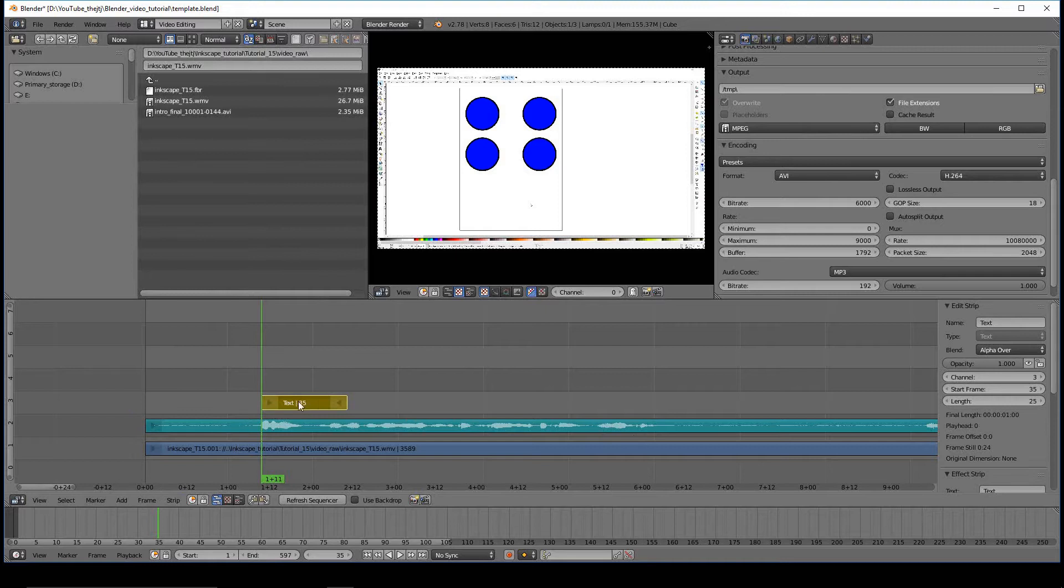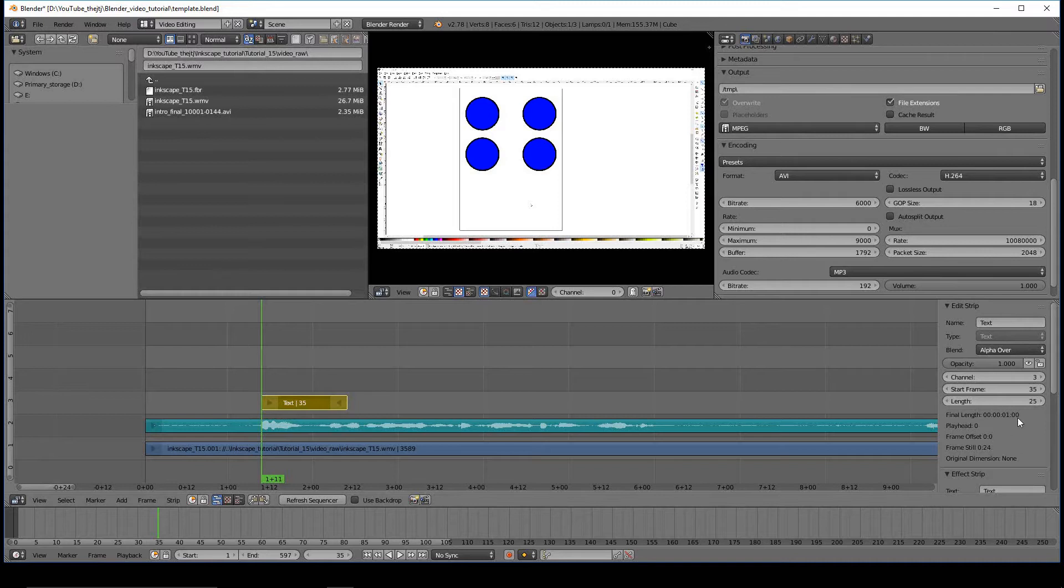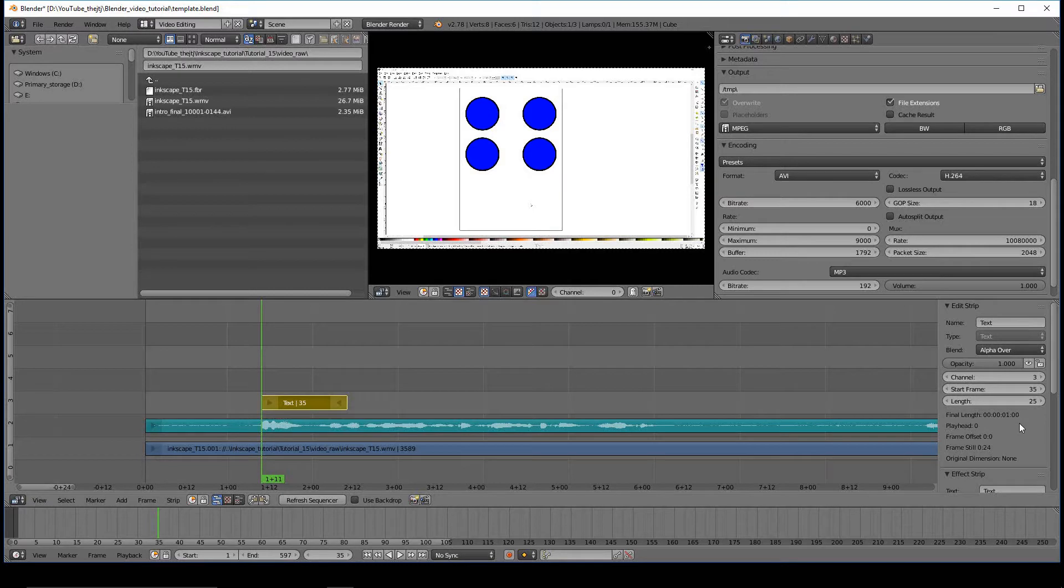Go ahead and make sure you have your text selected by right-clicking it. And now you can go to Edit Strip. There's an Opacity setting, the name of the strip, the channel, Start and Link. And you can always manipulate these by sliding them left and right.